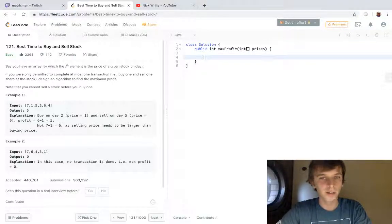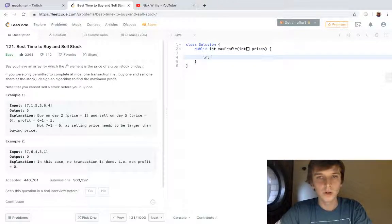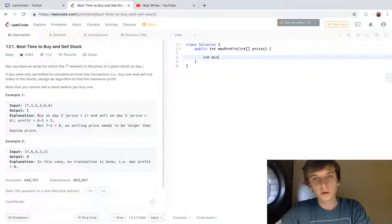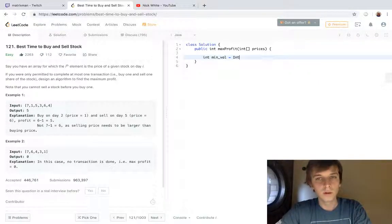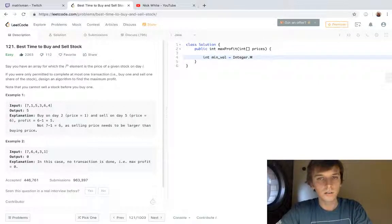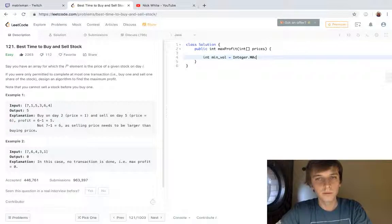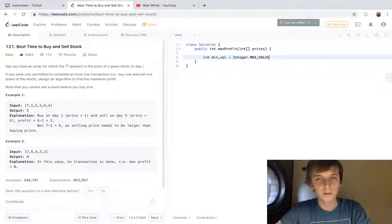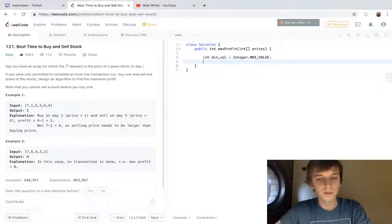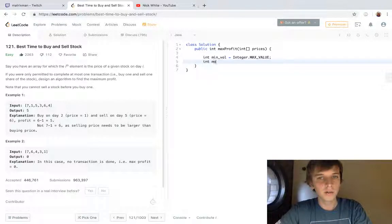What we're gonna do is have a variable called minval set to integer.MAX_VALUE. Always set mins to maxes and maxes to mins initially. Then we'll have an int max_profit—we're assuming these are all positive—so I'm just gonna say zero.